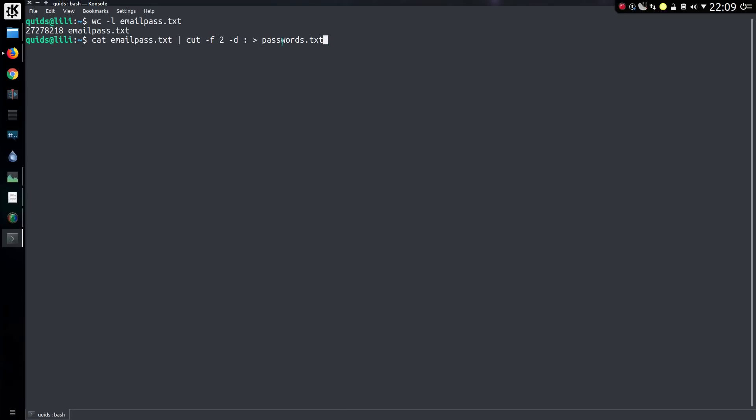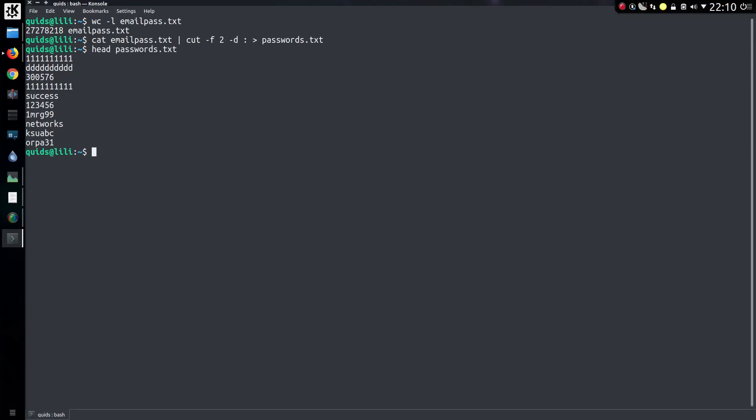I can extract the passwords out of the file using the command cat, so using a delimiter of a colon, and taking the second field, that will pipe all the passwords through to passwords.txt. And sure enough, that's the list of passwords.